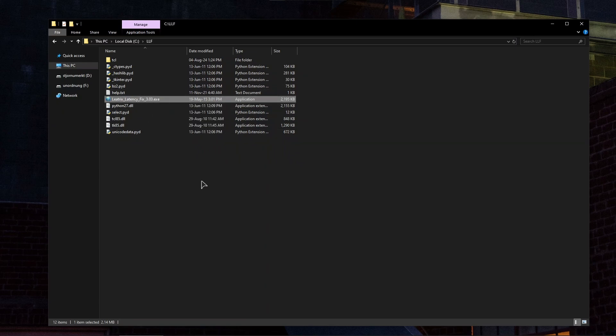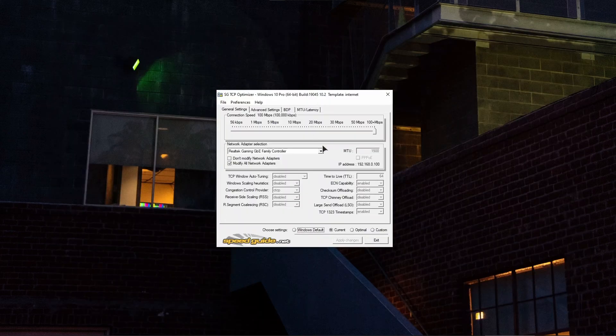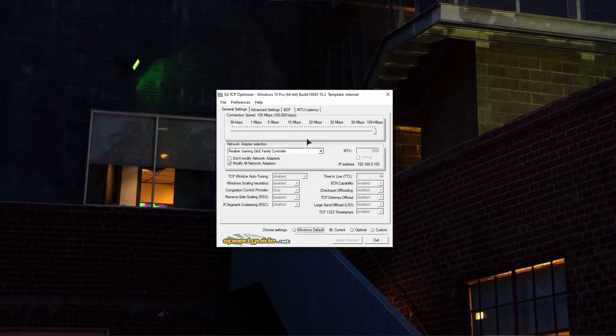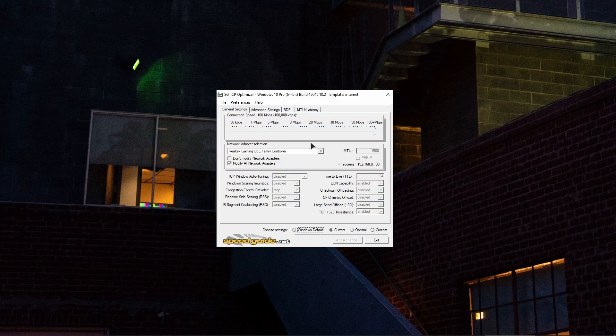The second application that we will use to optimize our ethernet is going to be the TCP Optimizer. The link for this application will be in the video description just like always.